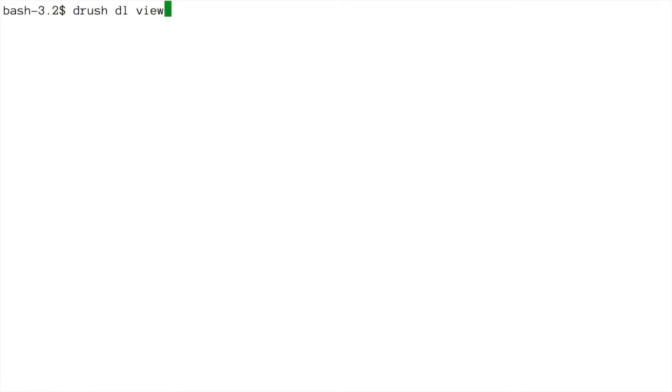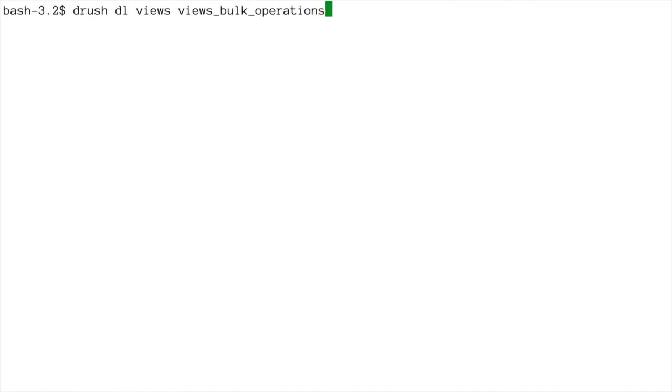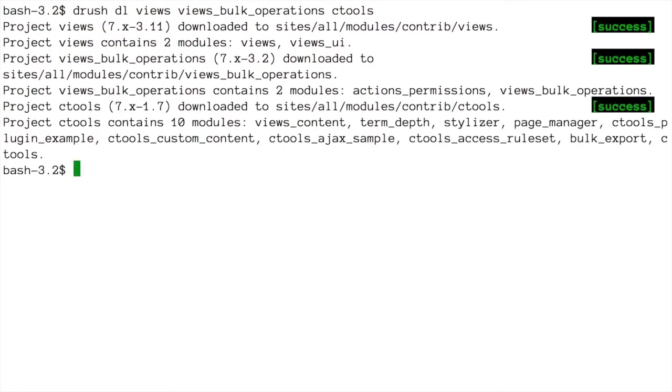I'm just going to install these real quick with Drush. So I'm going to do drush dl views and views_bulk_operations and ctools. So these are the three modules that we need to download. So I'll go ahead and download all of those. You can find links for these modules to download them in the notes for this video.